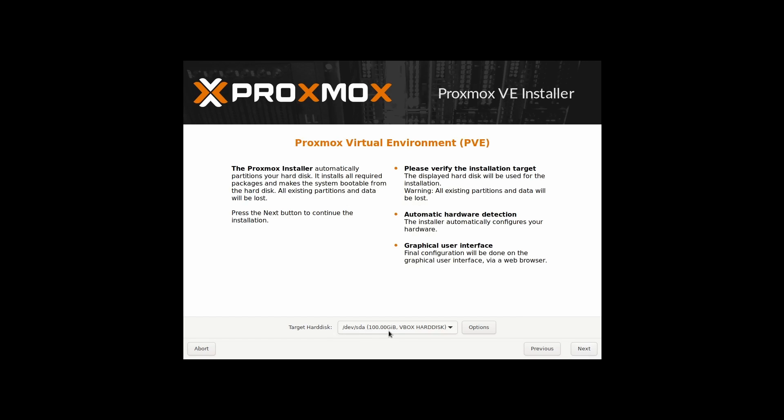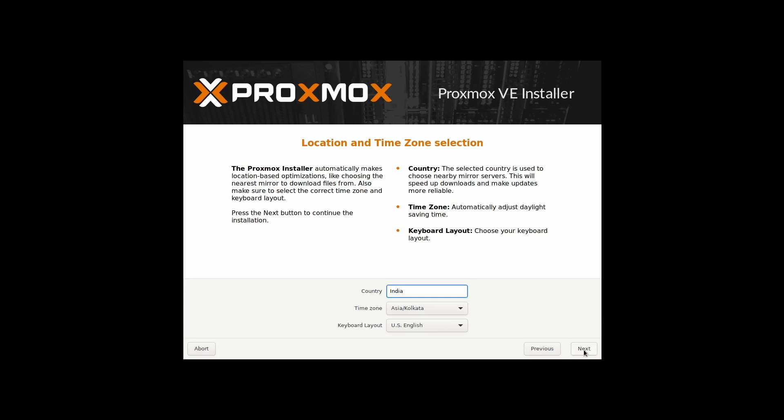So you have to select the hard disk. In my case, it is a virtual hard disk. So I'm just selecting it. If you have a physical, just select the physical hard disk where you are going to install it. And click next.